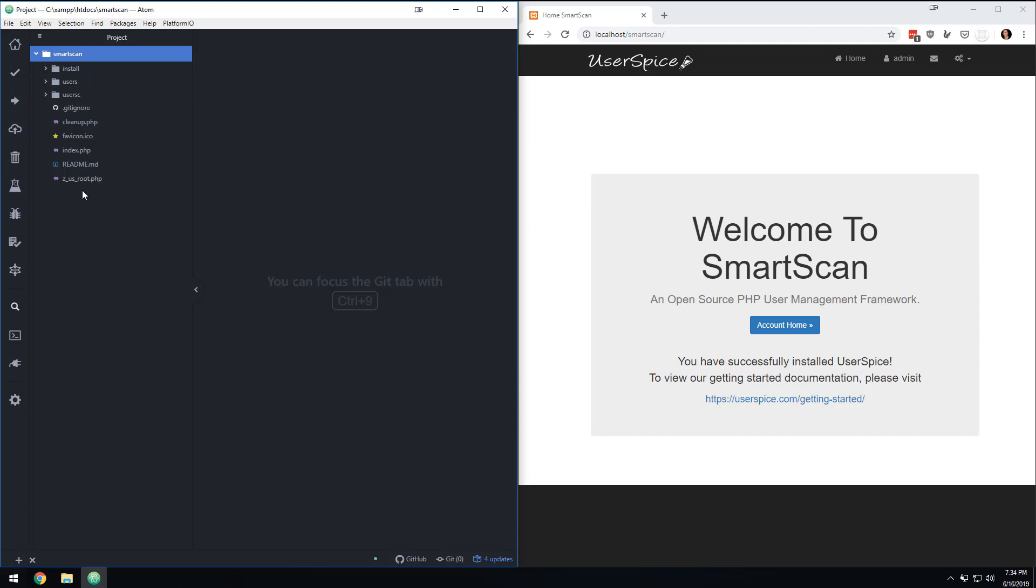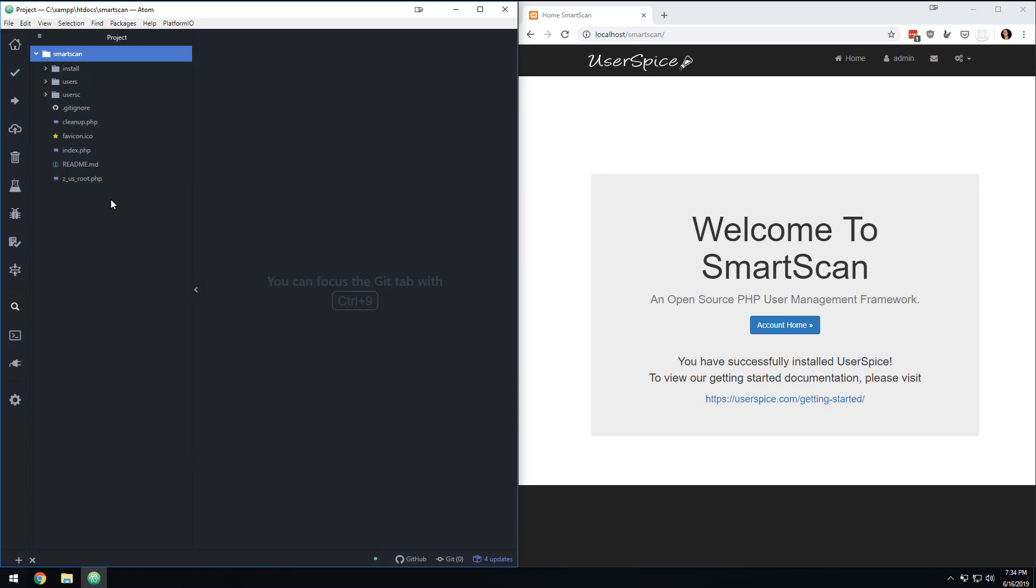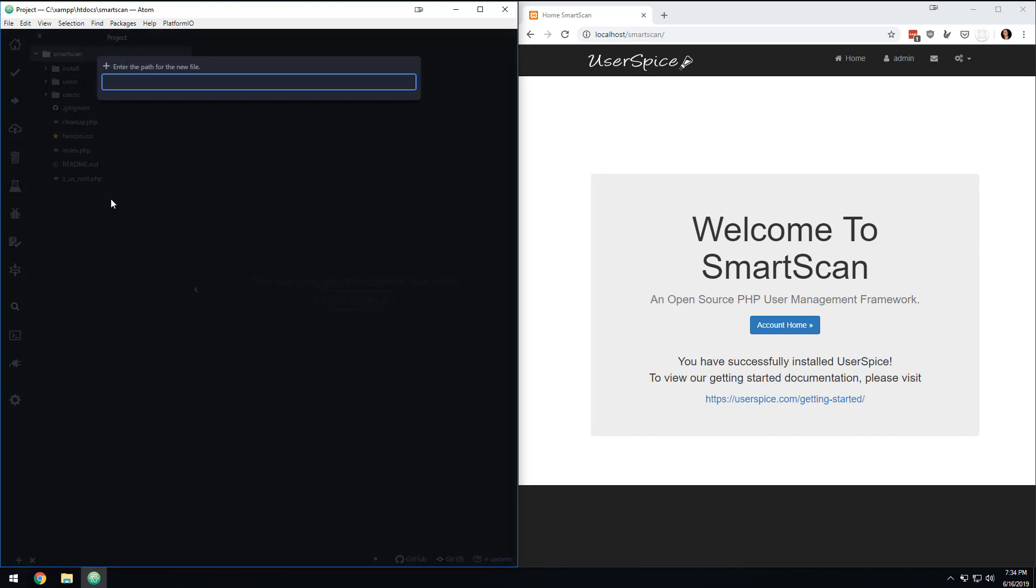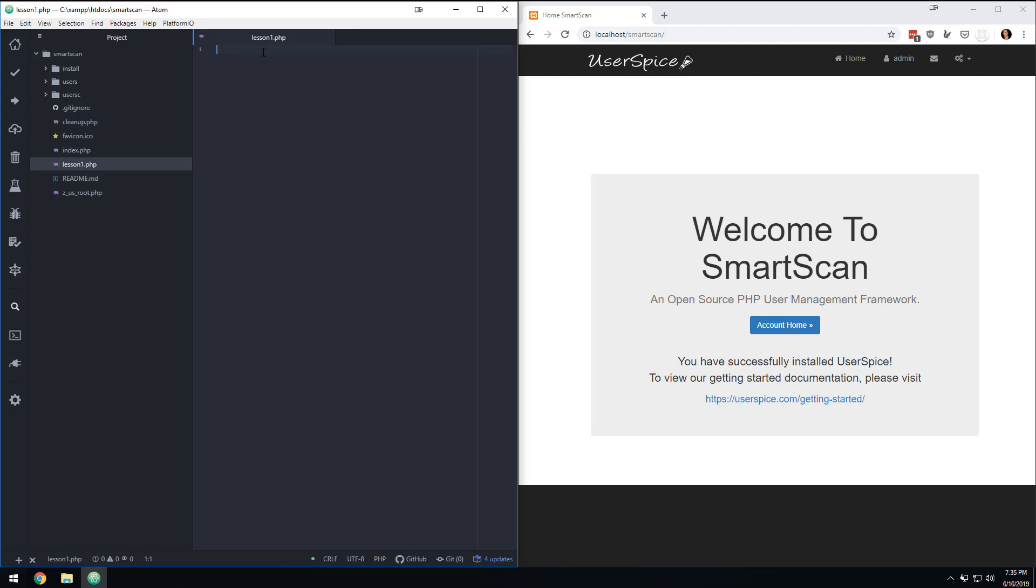So what we're going to do is we're going to right click and I'm going to make a new file and I'm going to call it lesson one dot PHP. Now, if you want to write PHP, there are two things that need to happen on this file. One is it needs to have a dot PHP extension. You can't write PHP inside a dot JS file or inside an HTML file. You need to write it inside a dot PHP file. And the second thing is you need to open your PHP tags to tell the server that you are writing PHP.